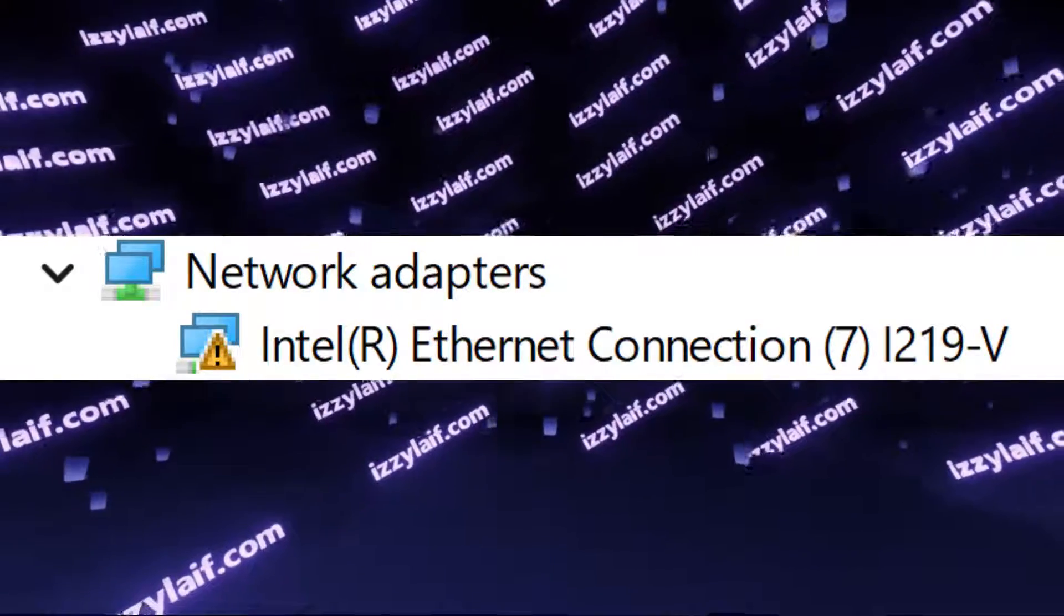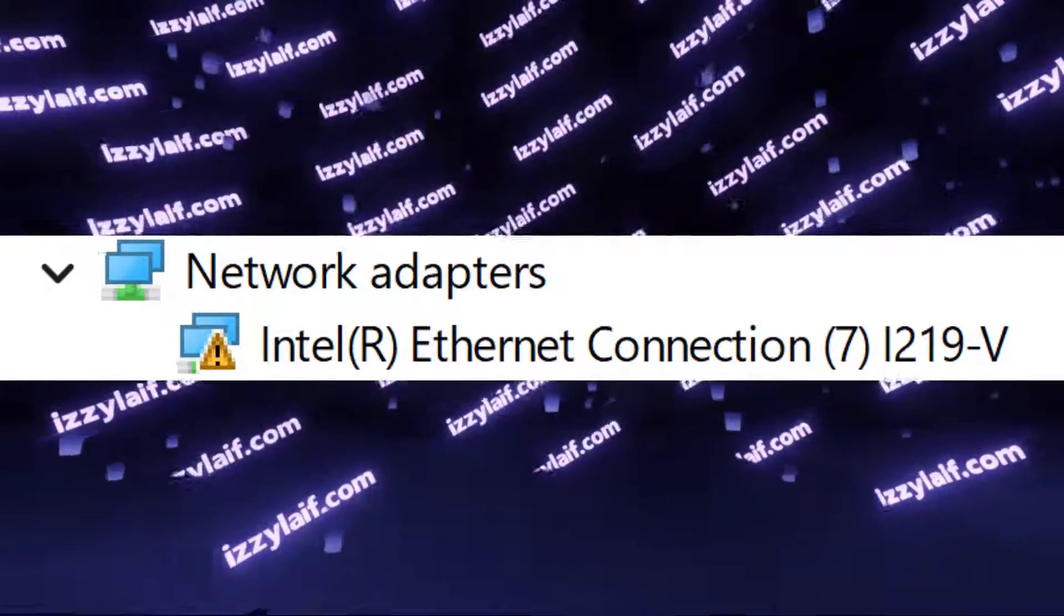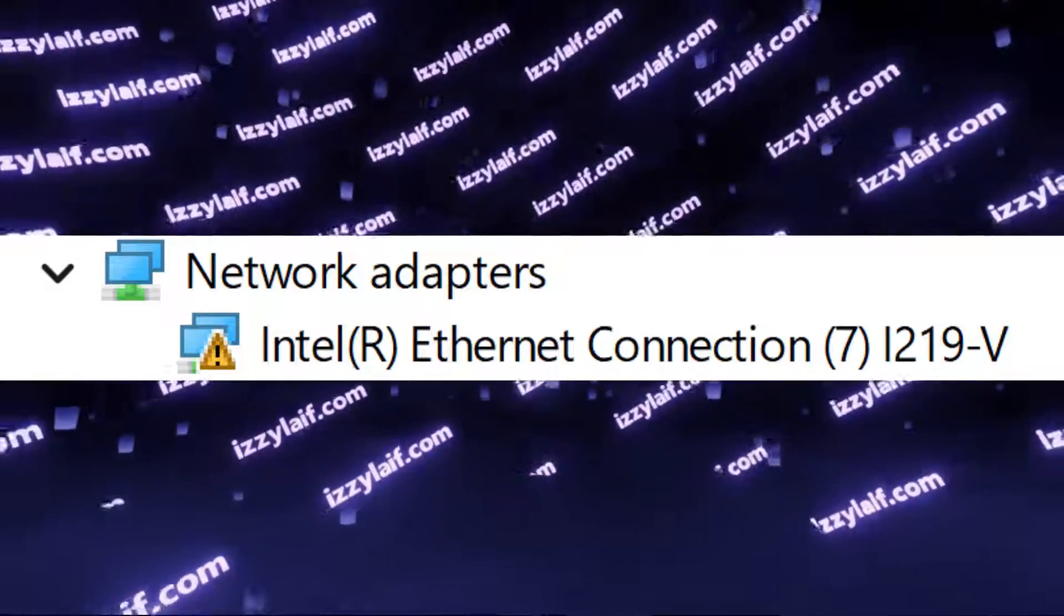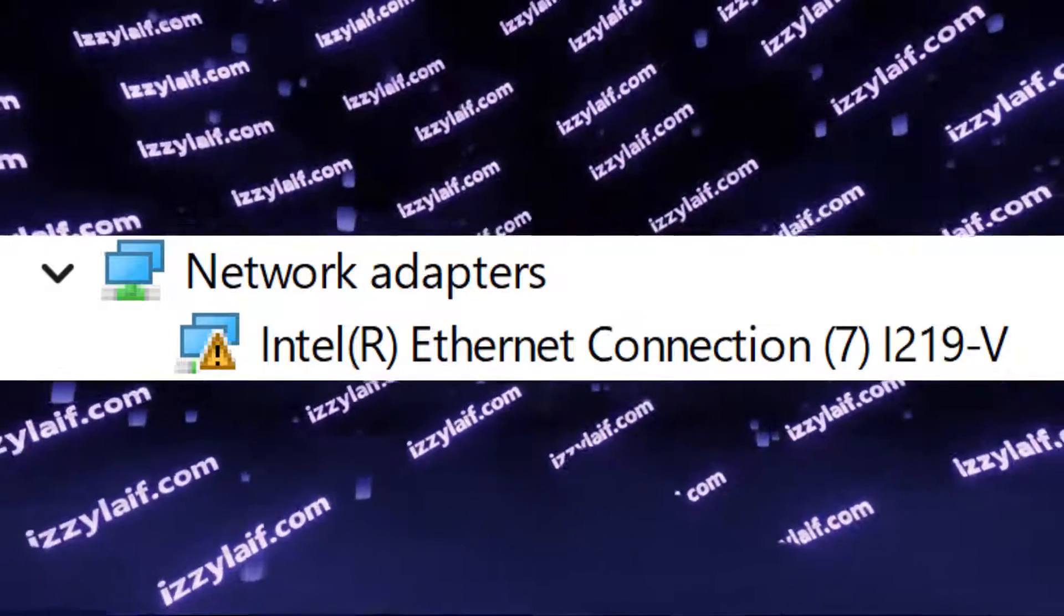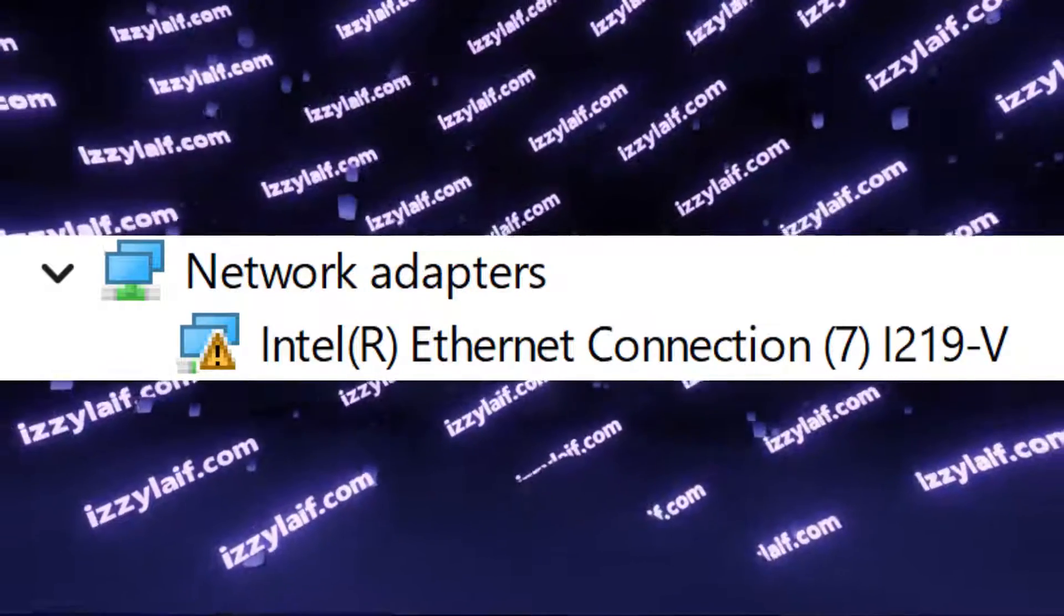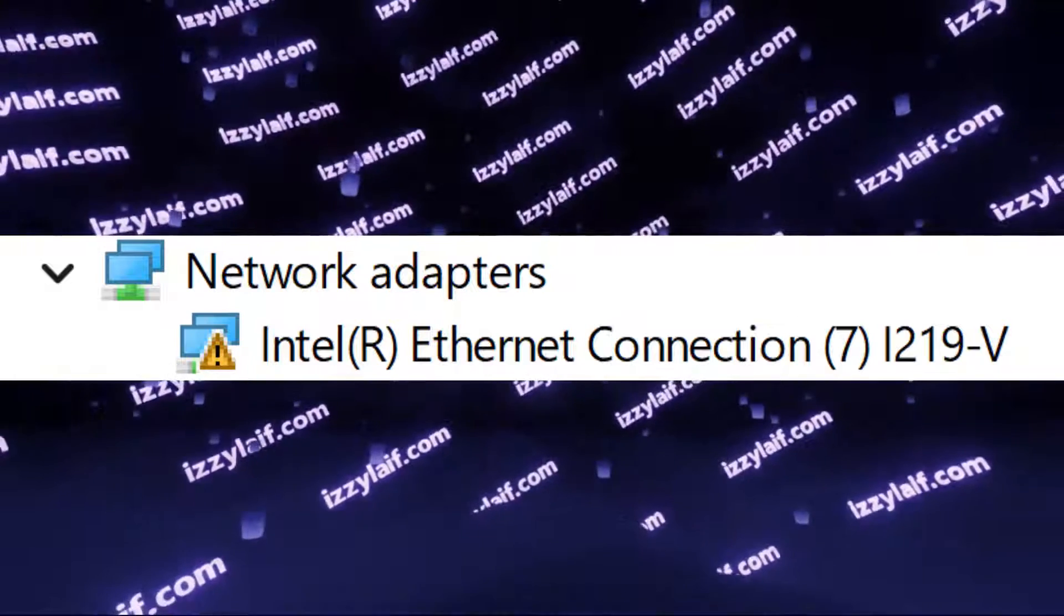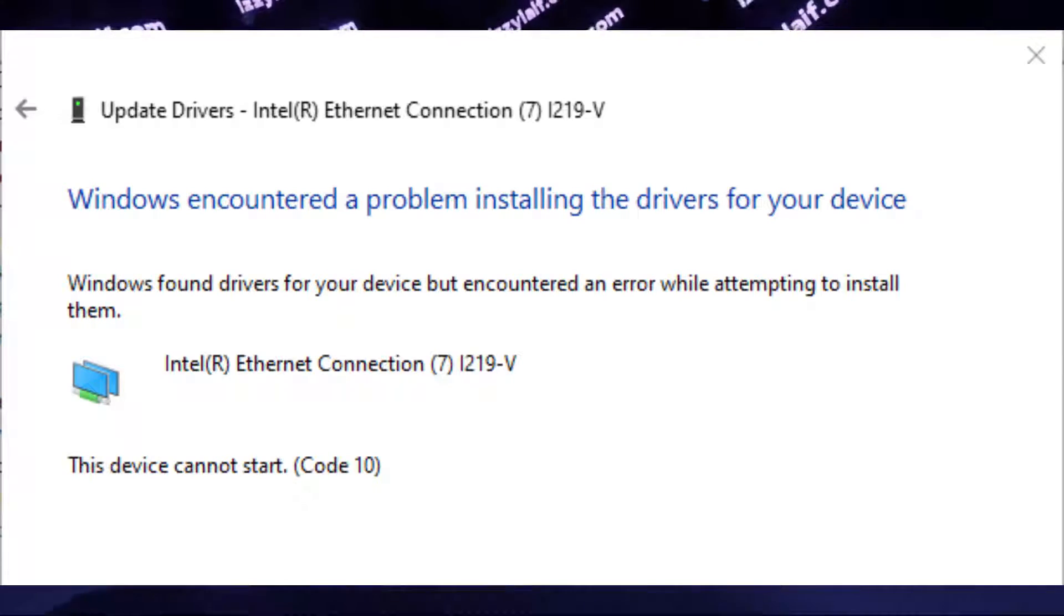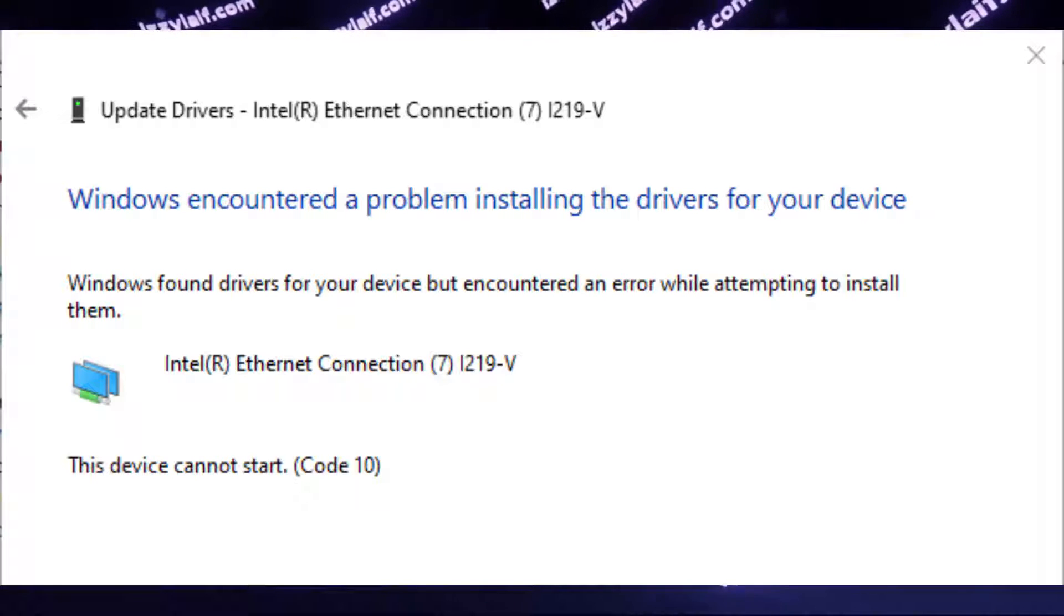If you try to search for a solution online, some wild suggestions may come up. For example, disabling all your USB concentrators in your device manager in Windows, or manually reinstalling Intel Ethernet driver with something else, which will still give you a code 10 error.